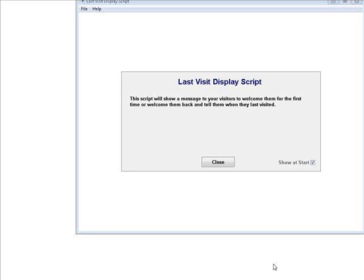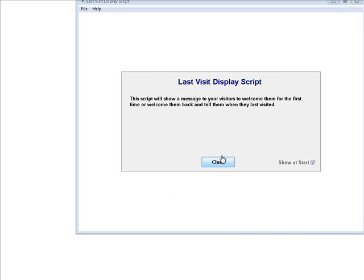In this video I'm going to show you how to use the last visit display script. This script will put a message on your website when people first visit it, and then a different message when they come back that tells them the last time they were there.